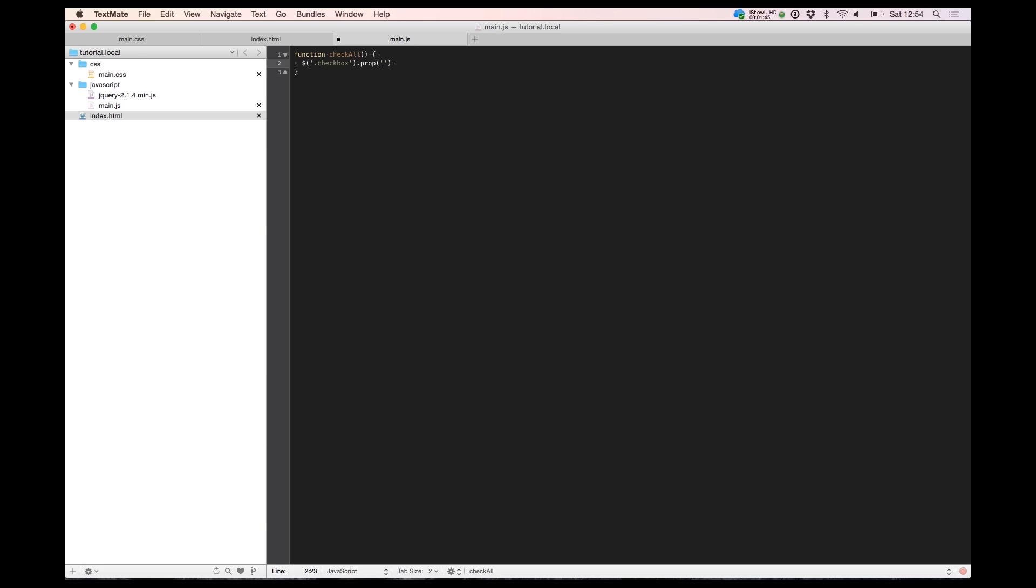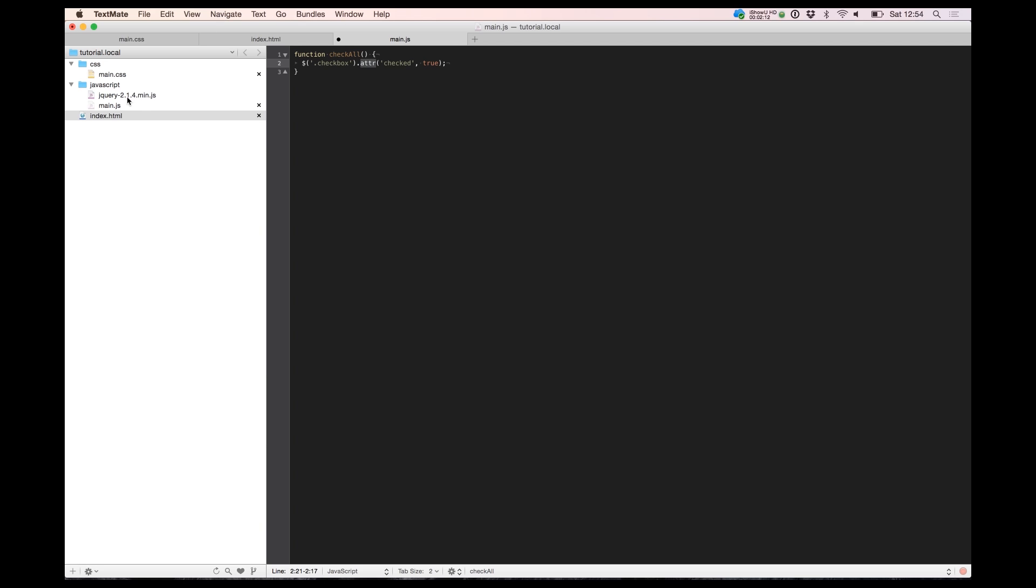So to get checked all we need to pop an attribute to true. If you use jQuery older than 1.6, you probably will use attribute method. We need in the new jQuery from 1.6 and the new one. I use jQuery 2.1.4. I will use prop to this function.